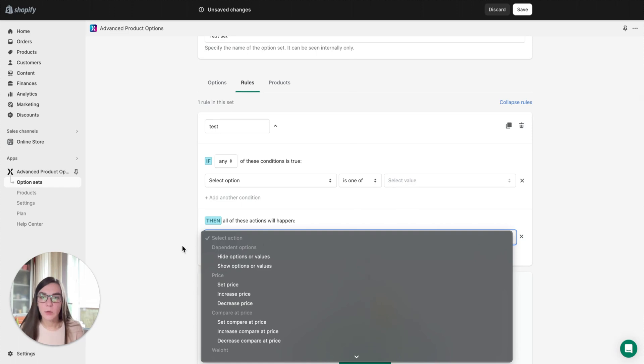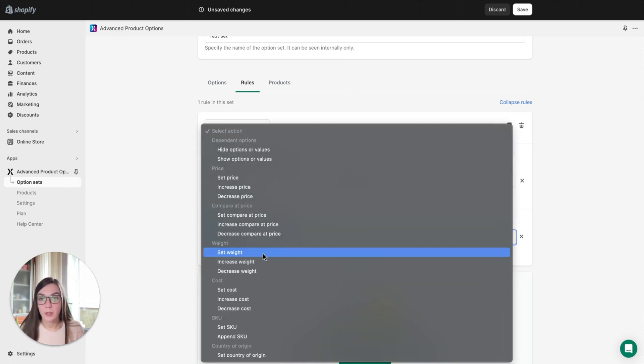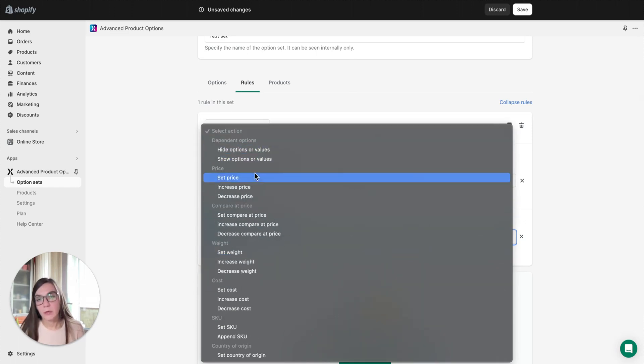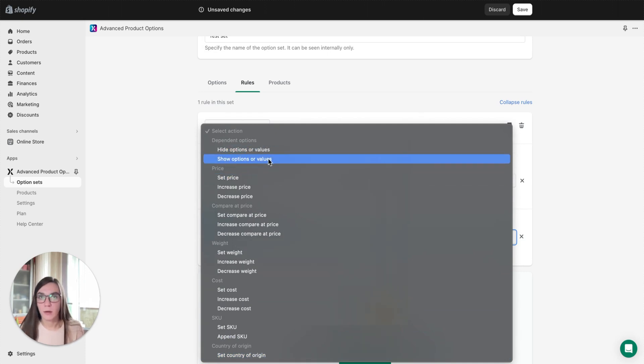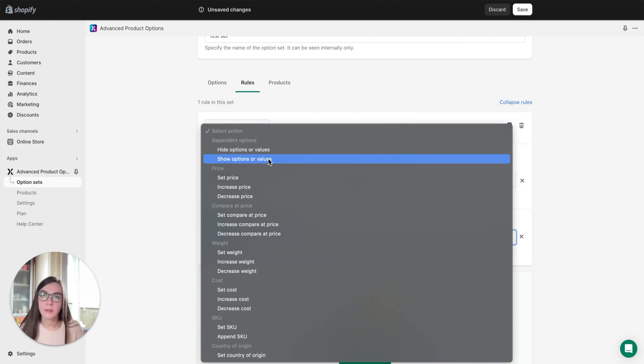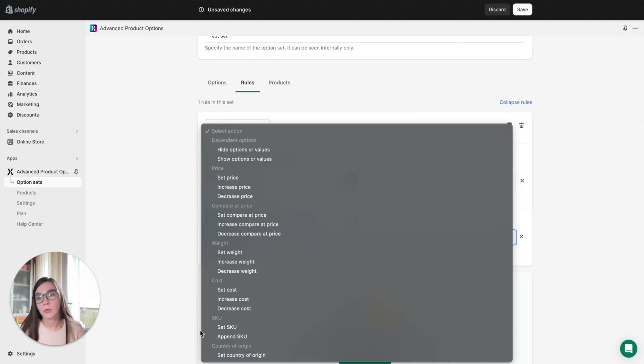Okay, let's review the actions our app offers. As you can see there is quite a wide choice. The first two actions, hide options or values and show options or values, allow you to control the way options appear on the front end depending on each other. Other actions allow you to assign specific attributes to options or their combinations, which is also quite useful.